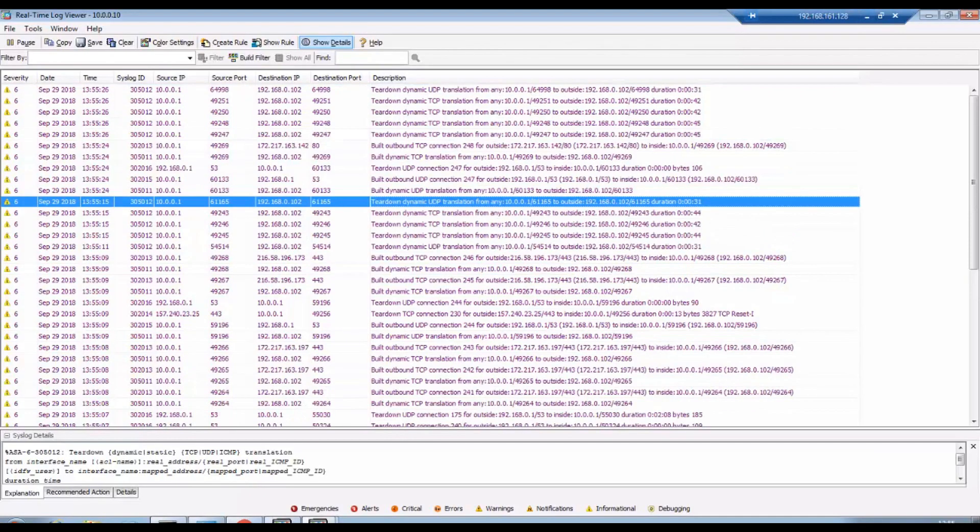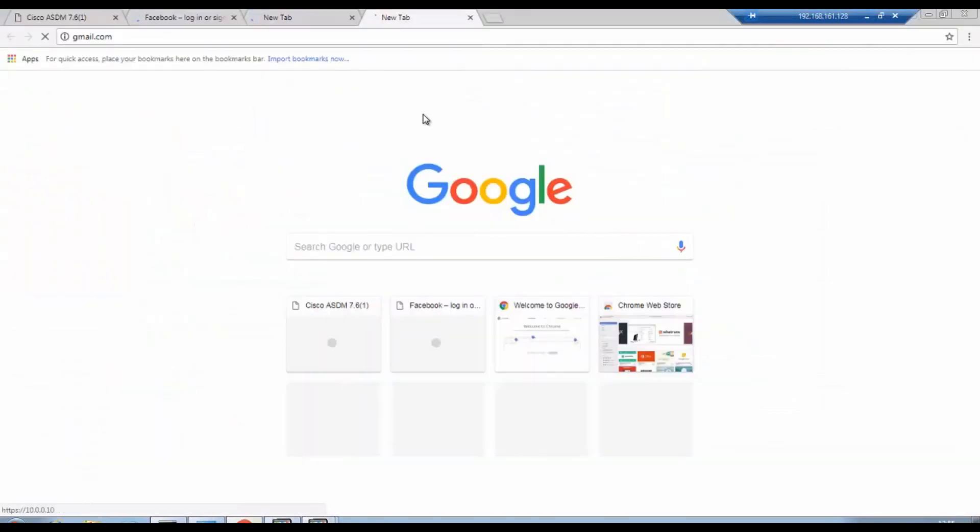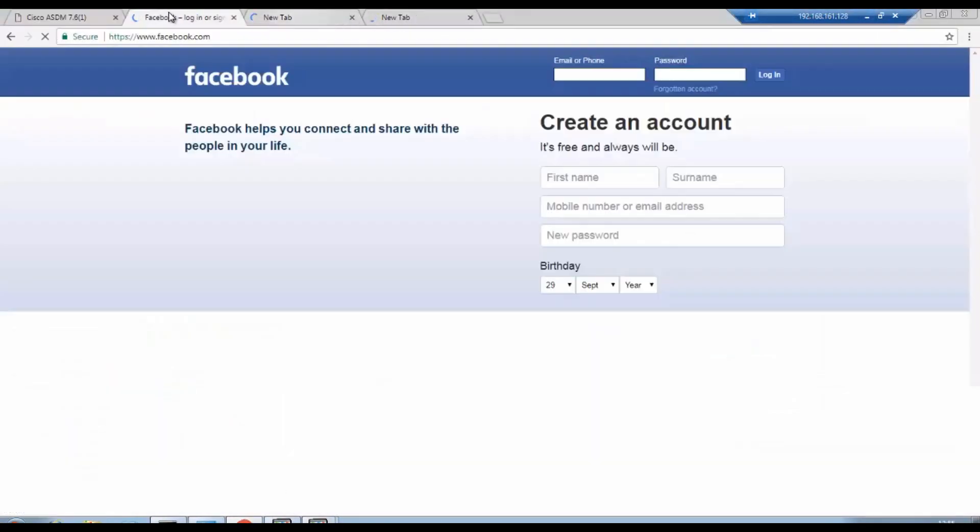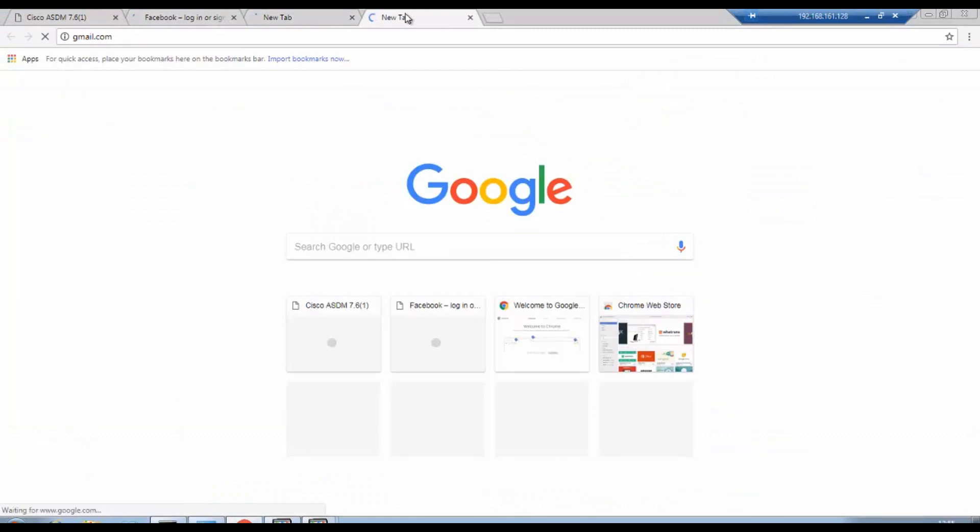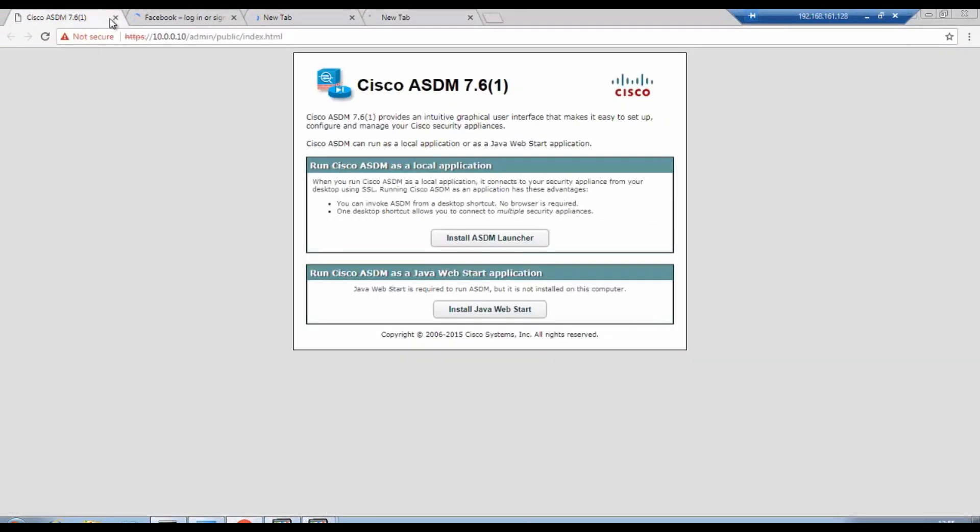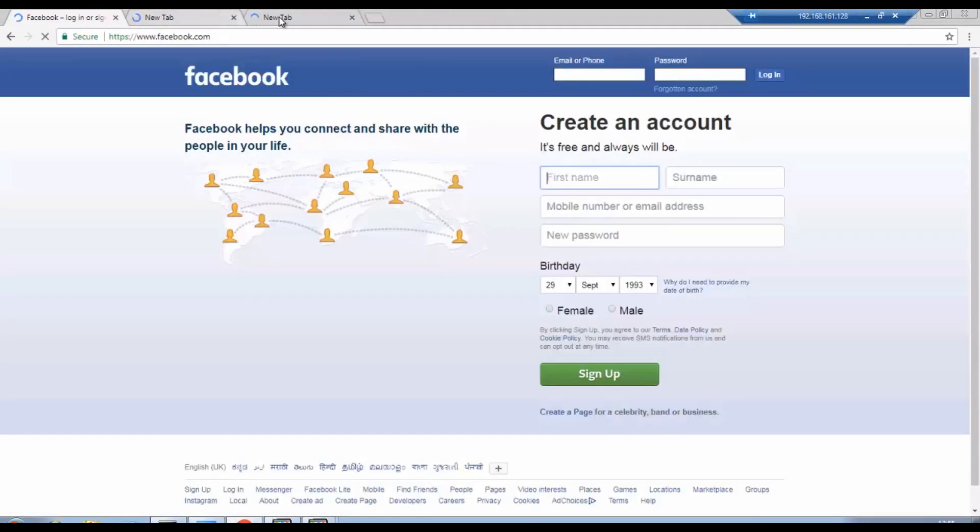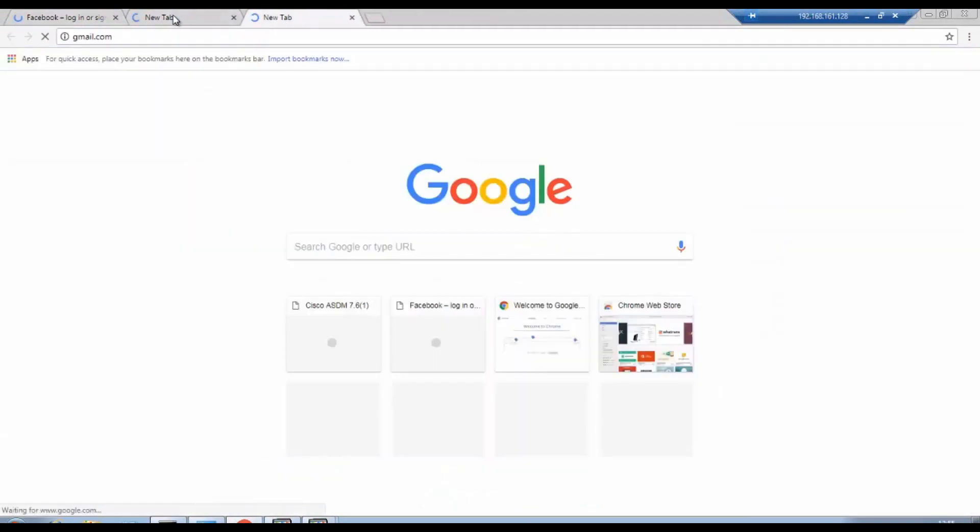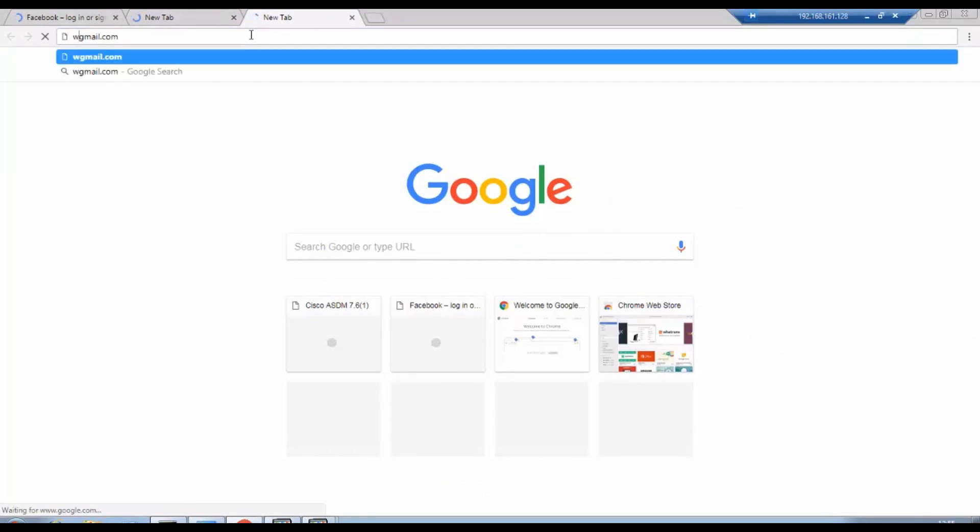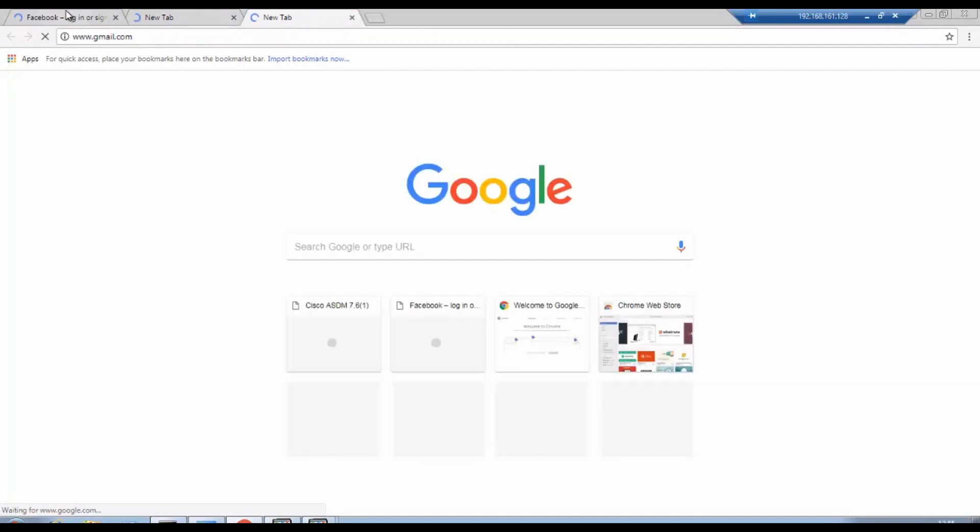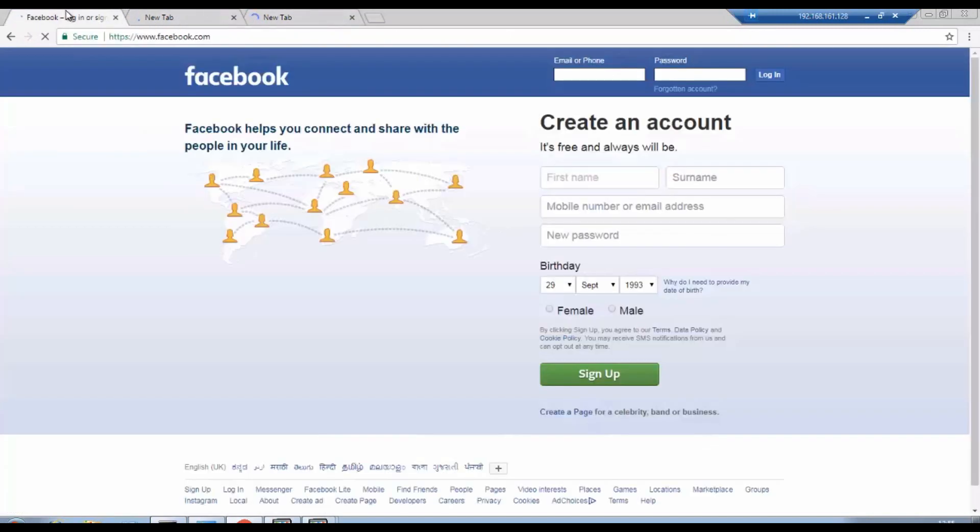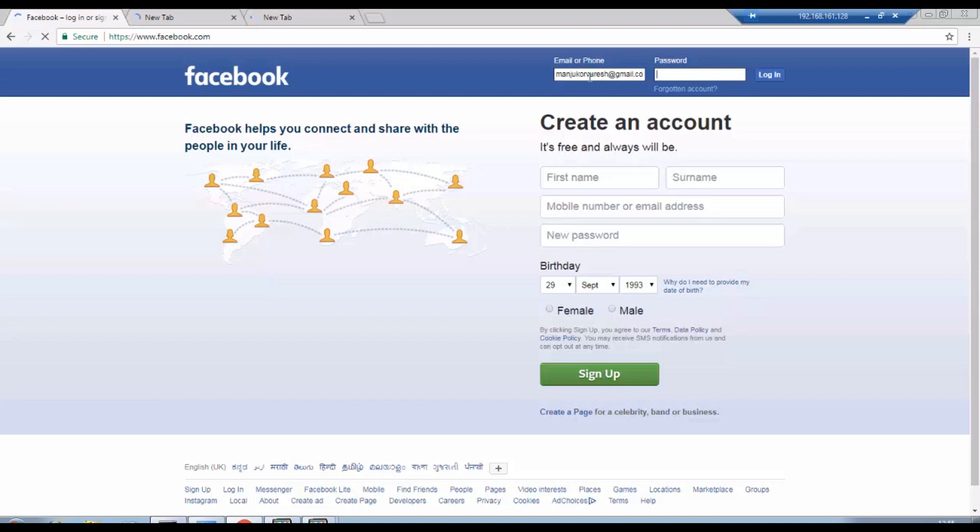We have done creating access list as well, we have done the NAT as well. Let's see whether we are able to reach Facebook and Gmail.